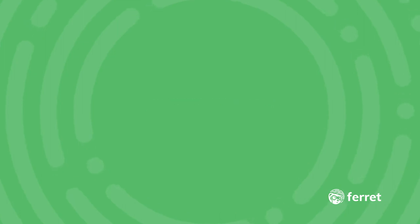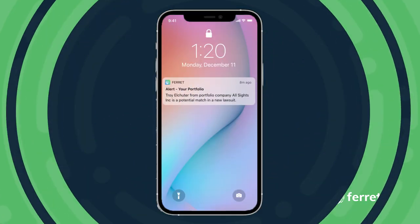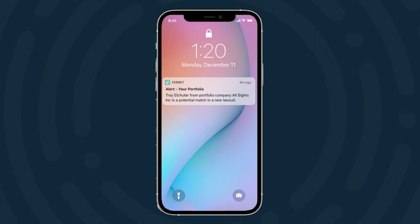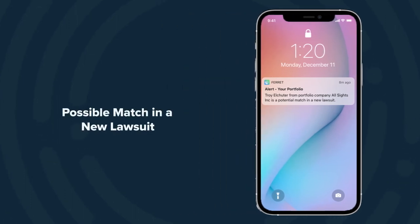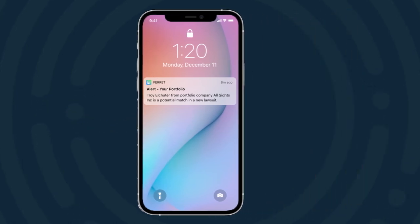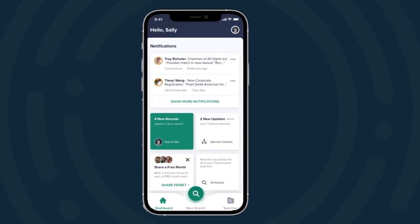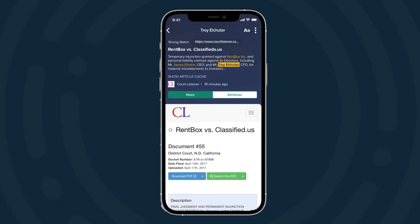For our last example, let's say I'm an investor and I just received a pitch from somebody that seemed like a fantastic team. We exchanged a few emails and suddenly I got a push notification on my phone from Farah — Troy Eshuder, the chairman of the company I just talked to, is a possible match in a new lawsuit. They certainly didn't mention this when they were pitching. I click on the notification and Farah uncovers this court case. It turns out that this Troy character was actually the CFO of another company I wasn't aware of, and that company is in the middle of a massive lawsuit that named him as one of the defendants. This is absolutely something that's going to affect my investment decision and something I'm going to be bringing up with the founding team in my next meeting.